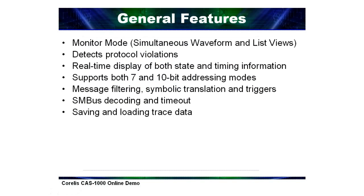Some of the general features of the CAS-1000 include a non-intrusive monitor mode with simultaneous waveform and list views for both state and timing analysis. In this mode, the CAS-1000 is able to detect and display all I2C traffic including I2C protocol violations. Both 7-bit and 10-bit addressing are supported.